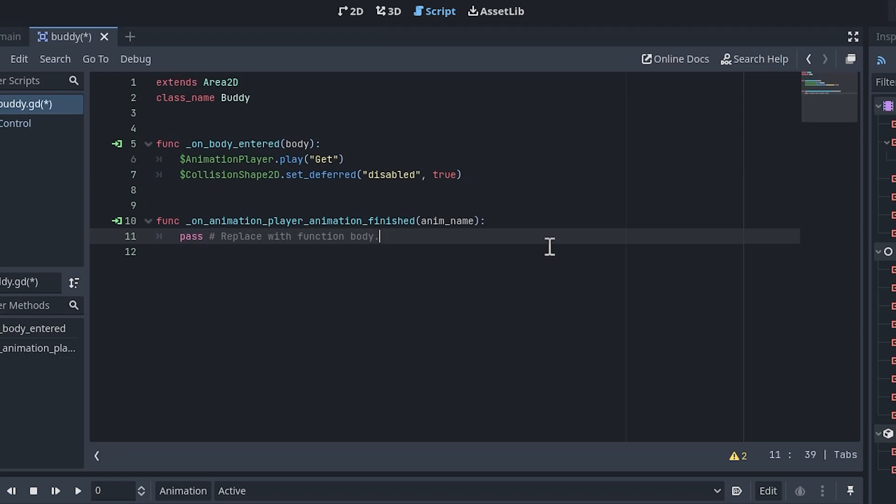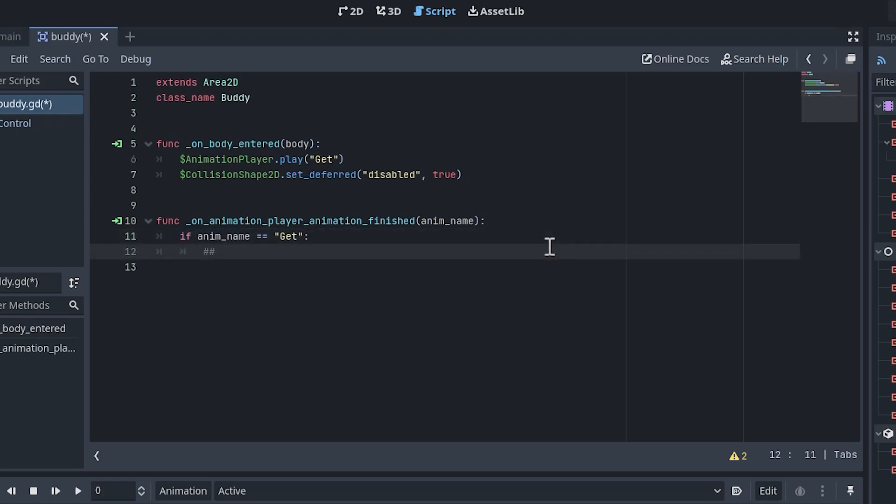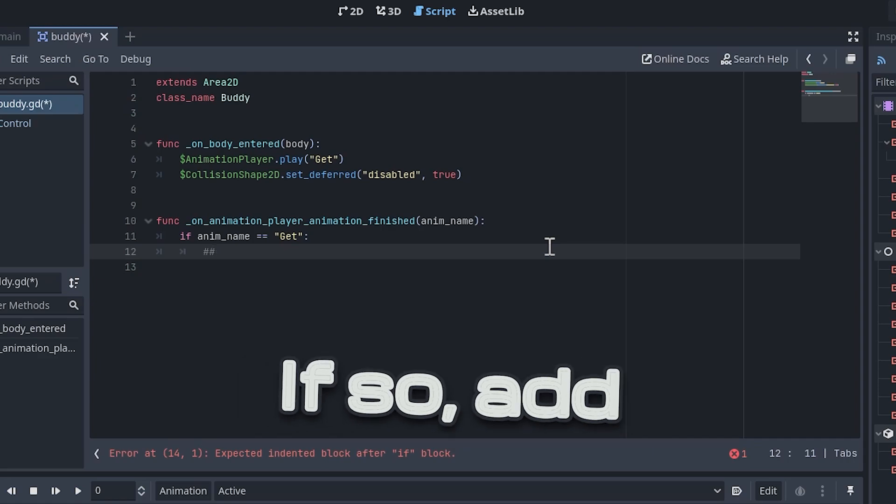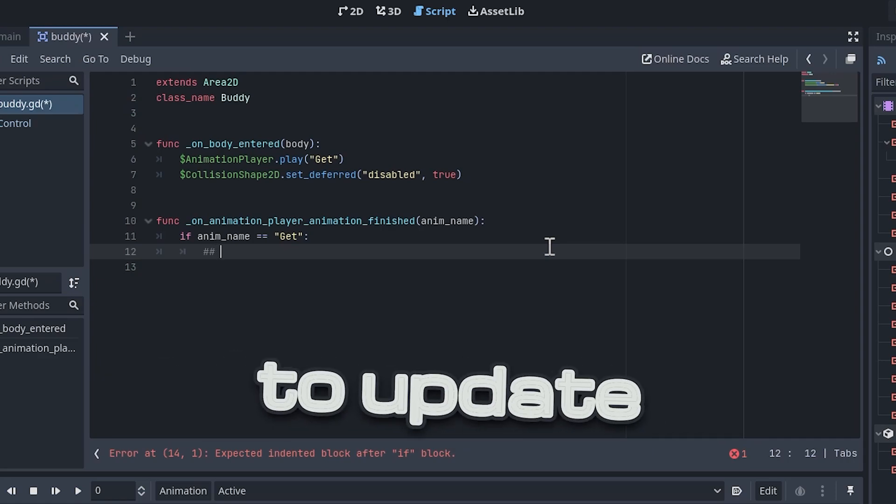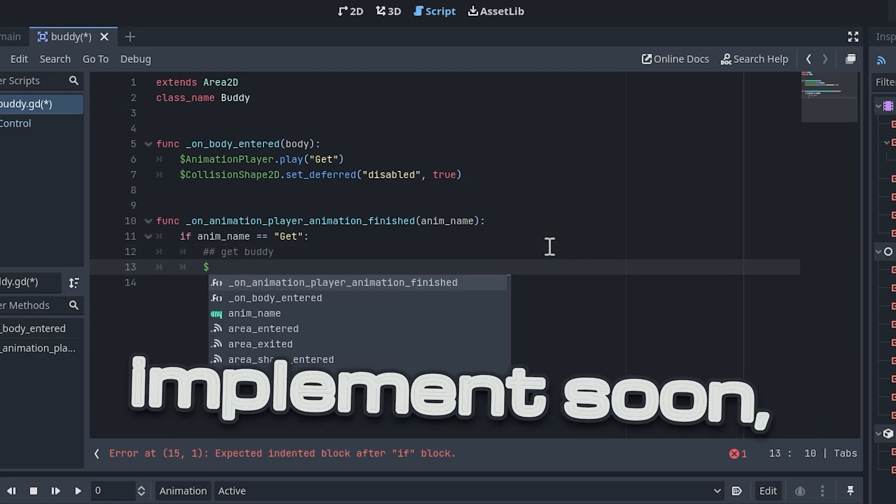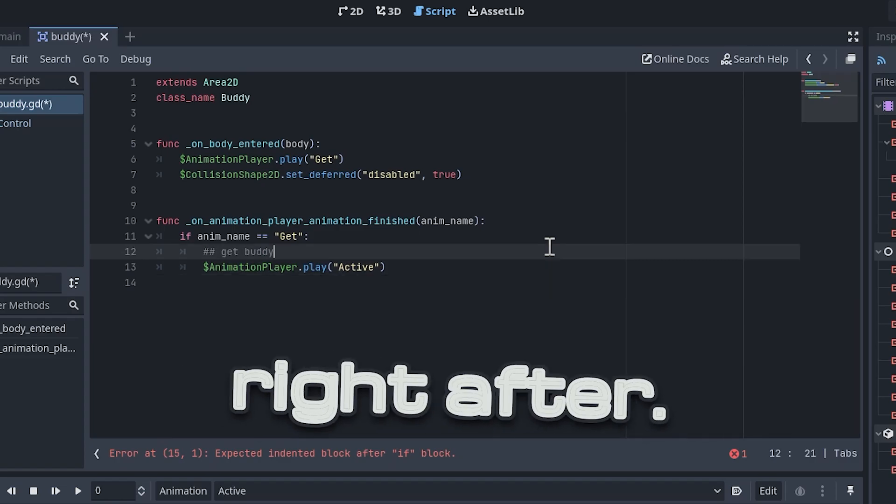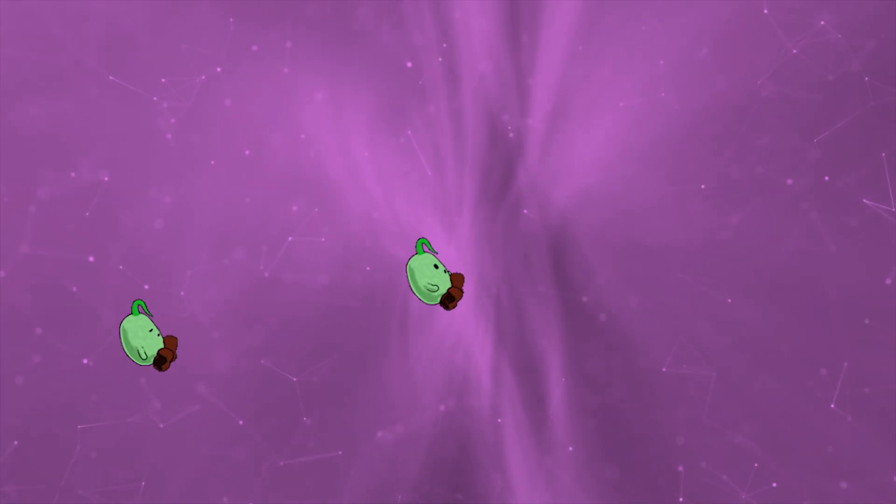As far as the animation finish signal goes, we will write logic to play the active animation once the get animation finishes. To do this, write an if statement that checks that the finishing animation is the get animation. If so, add a placeholder to update our buddy count, which we'll implement soon, and then play the active animation right after.